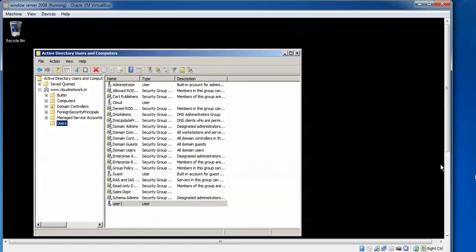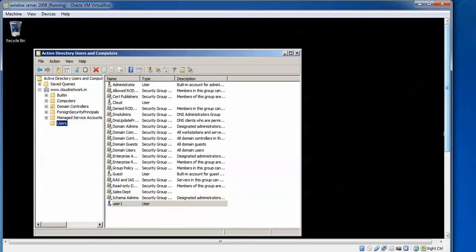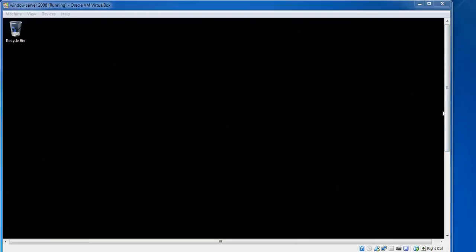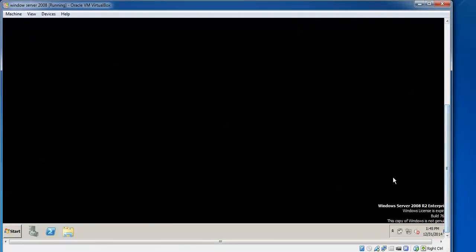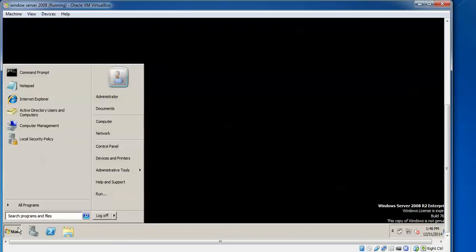So now we'll check by logging in with this user name. The user name is User1. First, I will show you how to change the password policy. Click on Start, log in as administrator.